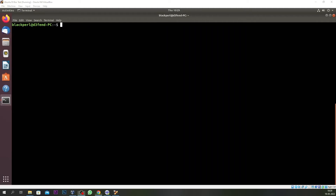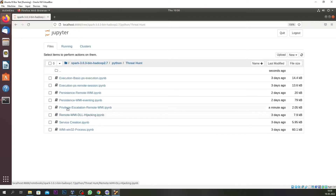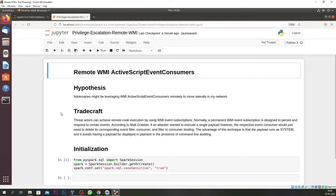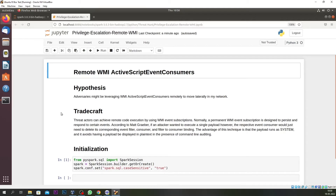Welcome to Part 6 of our threat hunt using Jupyter Notebook series. In this episode we are going to look for privilege escalation using remote WMI Active Script Event Consumer. WMI Active Script Event Consumer is independent of any Windows library and can execute a predefined script in an arbitrary scripting language when an event is delivered, or even launch an arbitrary process in local system context. That is why attackers tend to use this WMI Active Script to move laterally in your network, and our threat craft covers remote code execution via WMI eventing subscription.